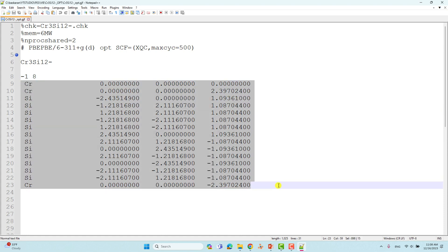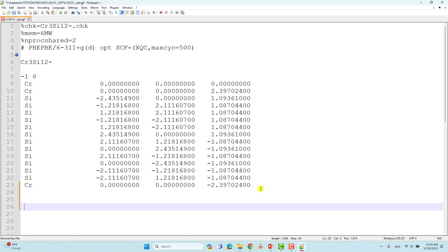This is the Cartesian coordinate of the Cr3Si12 ionic cluster. If you want to get these Cartesian coordinates, you can draw the structure using GaussView software and save it as a .gjf file — you will get the Cartesian coordinates of any metal cluster. You can use those Cartesian coordinates to optimize the corresponding metal clusters. Finally, add some space and save it. You can submit this calculation using your Windows system; it will complete within one or two hours since we are doing only optimization.